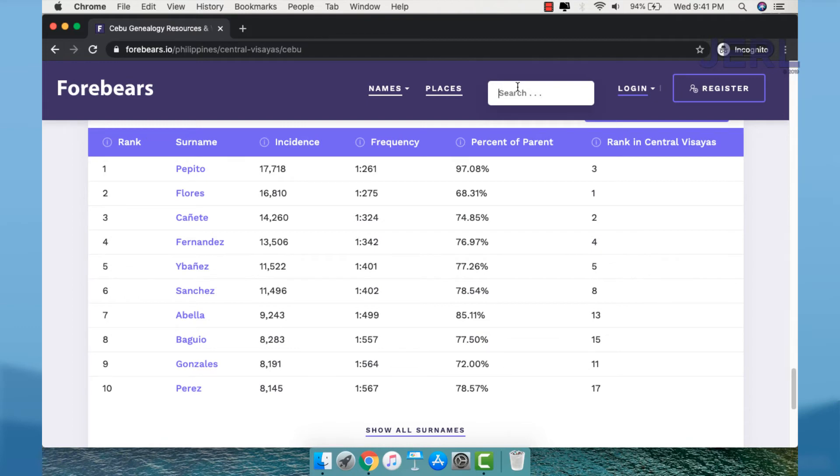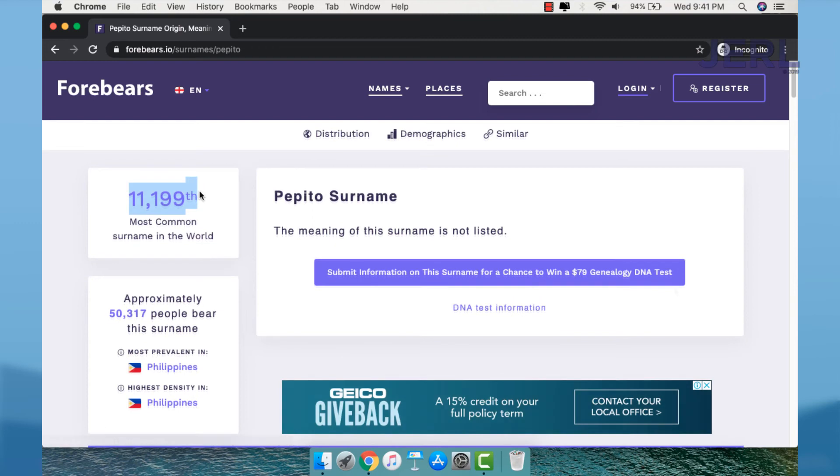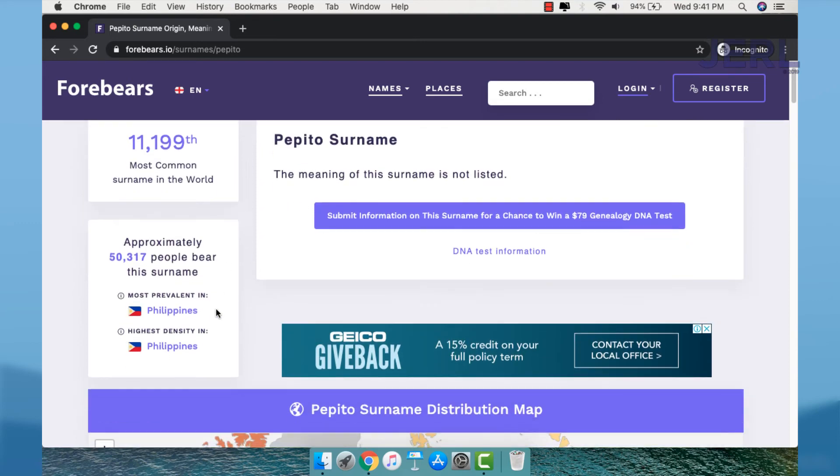But the most exciting part is you can see your surname. For example, this one - you can see the rank of your surname as the most common surname in the world, and you can see where your surname is prevailing.